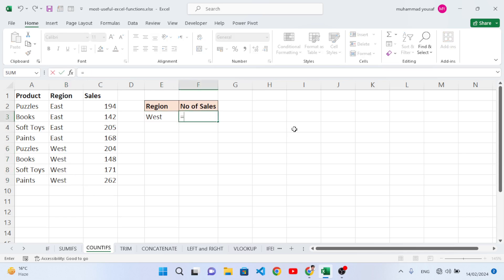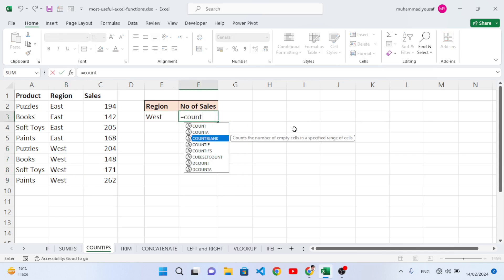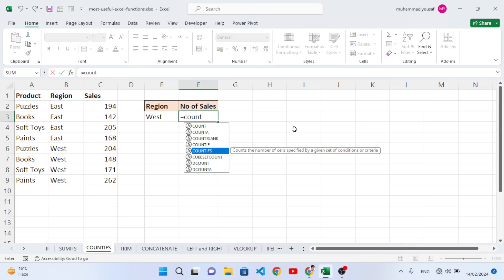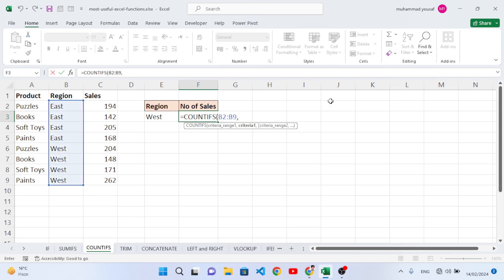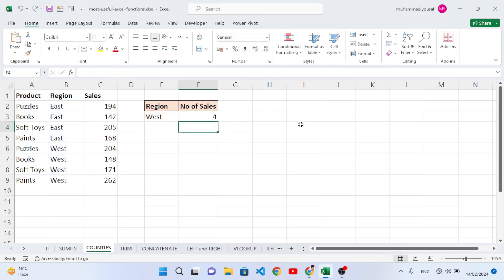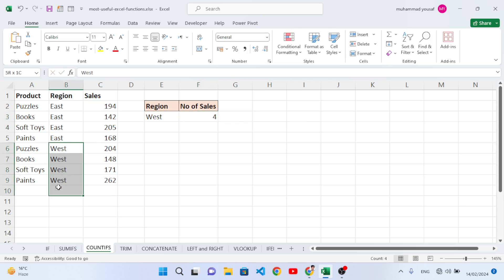Equal to COUNTIFS, press Tab to open it. Select the criteria range, then our criteria — 'West'. Close the bracket and press Enter. West has repeated four times, so the count is 4. That was the COUNTIFS function.